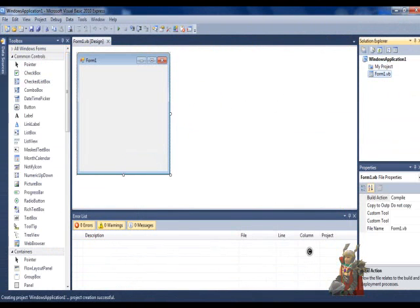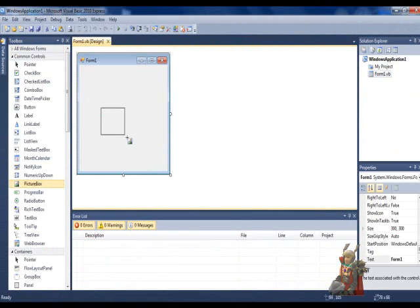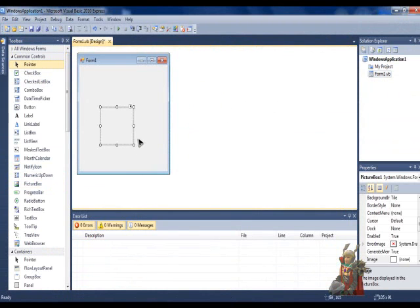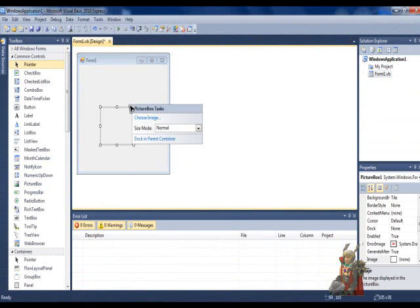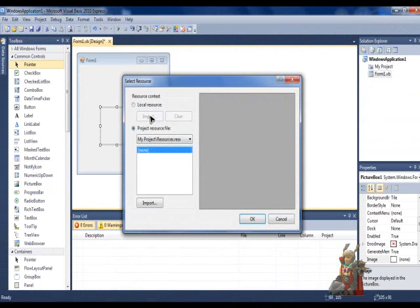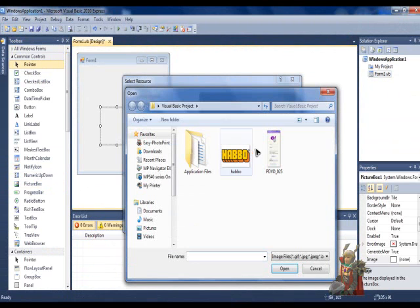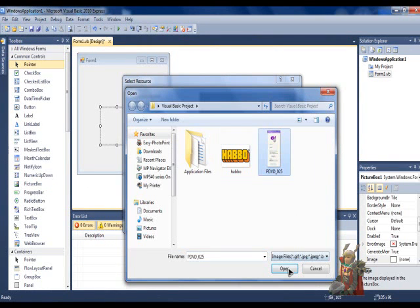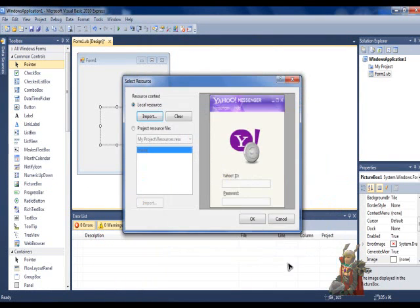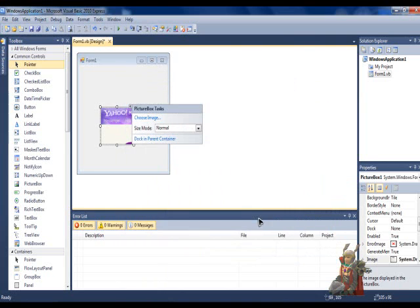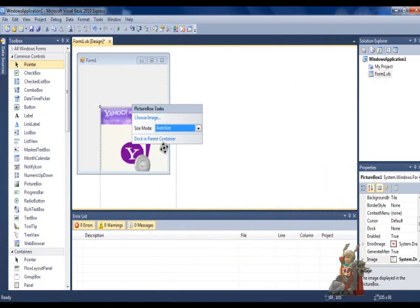Now, what you need to do is find Picture Box and drag it on the Form Box. If you need to find a file, I'll find the Yahoo file, looks like Yahoo, and set the Size Mode to All Size.